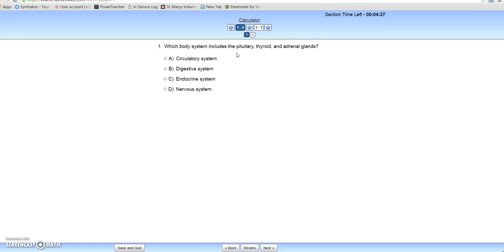You have buttons on the bottom: save and quit. That is used if there's a fire drill or if you get sick — you're not really supposed to use that unless there's an emergency. You can go back, you can review your quiz, and you can go next. When you're finally done with your questions in your first section, there'll be an option to go ahead and submit your quiz.